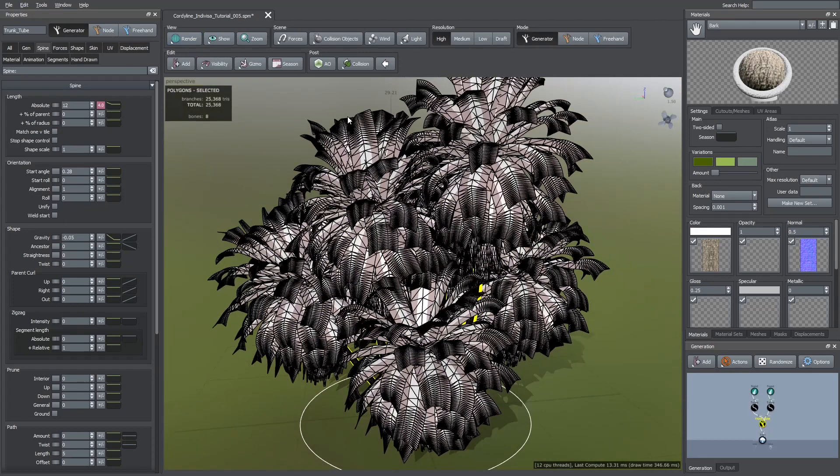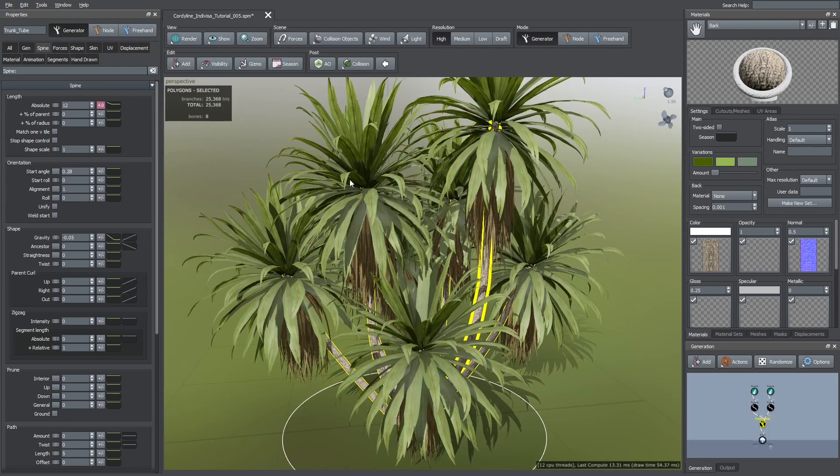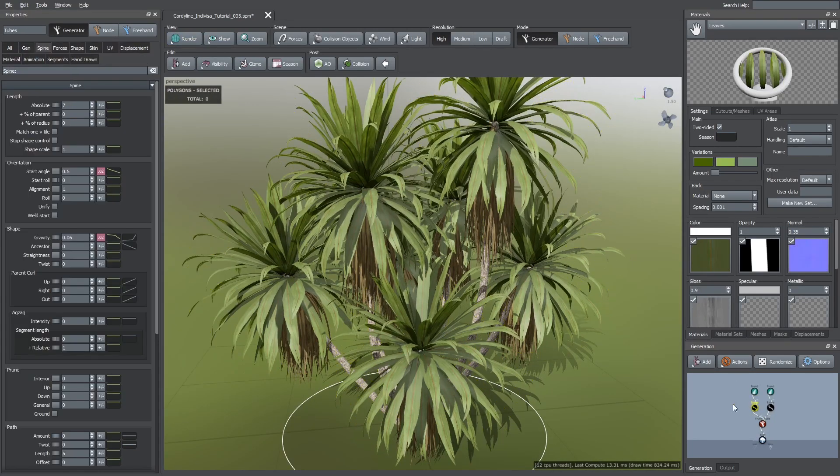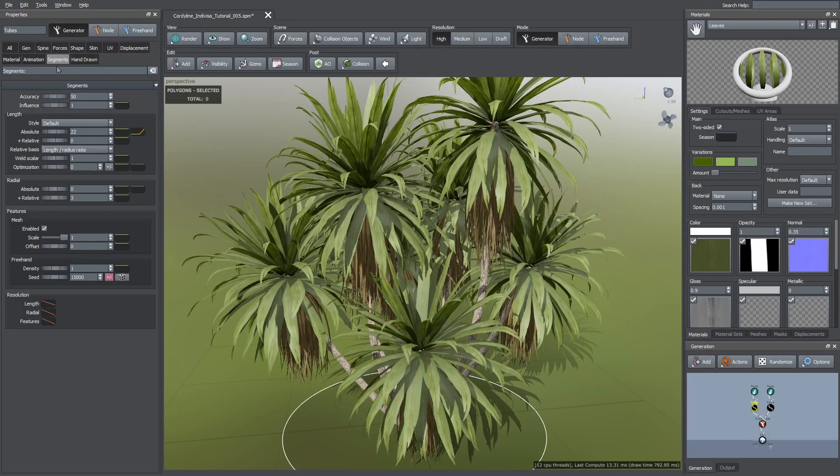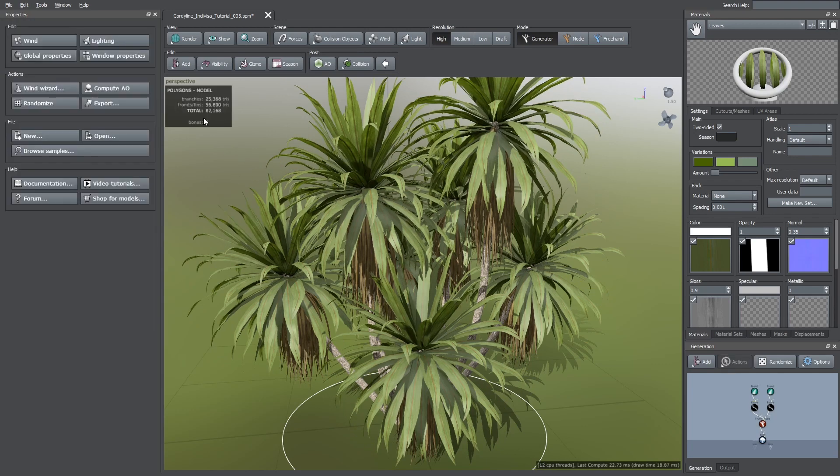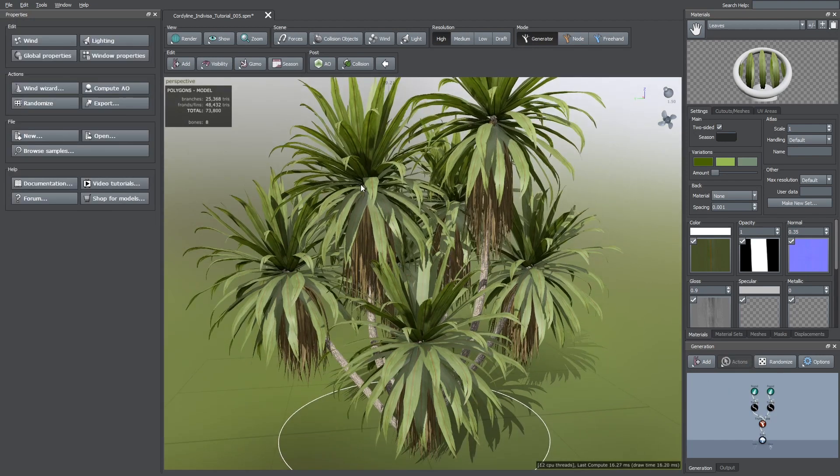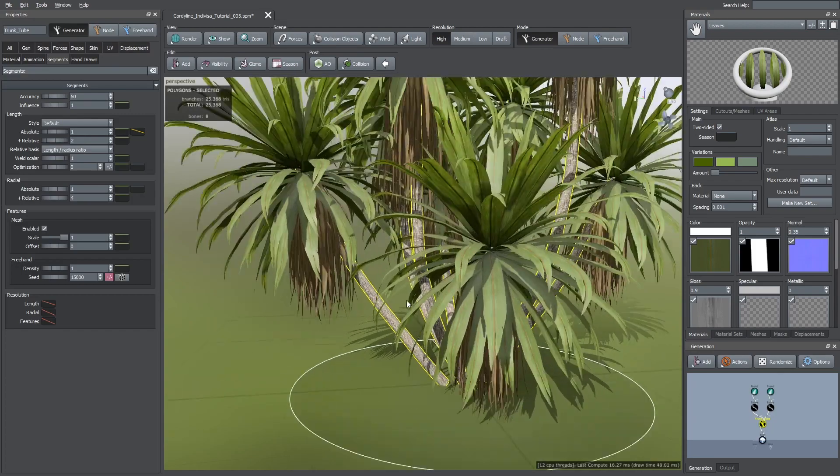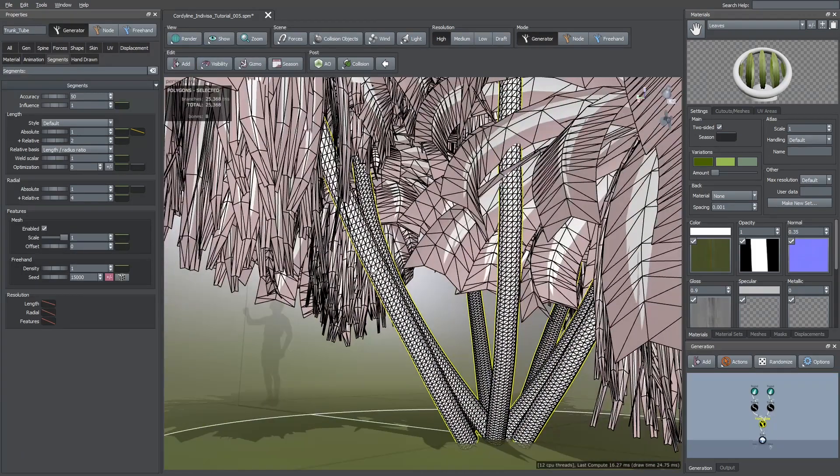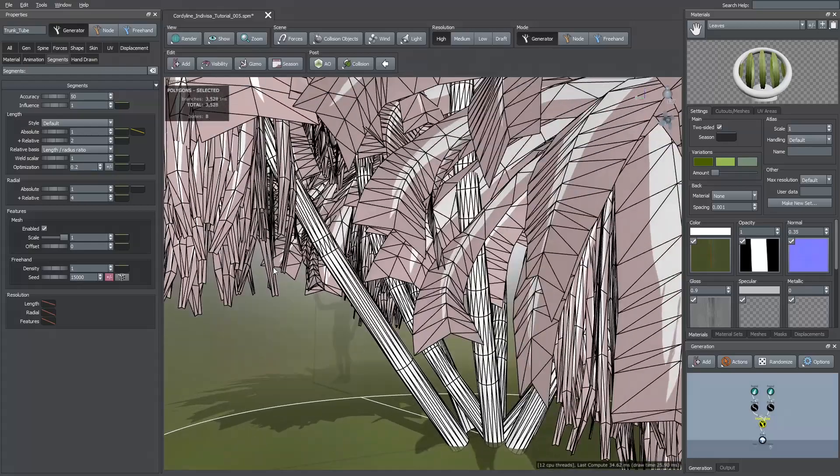Now we can start optimizing the polycount. First I selected the frond generator's parent and went to the segments tab. Here I increased the optimization value to 0.3. Then I did the same thing for the dead leaves. And I also increased this value for the trunks. You can keep increasing this value until you start losing shapes.